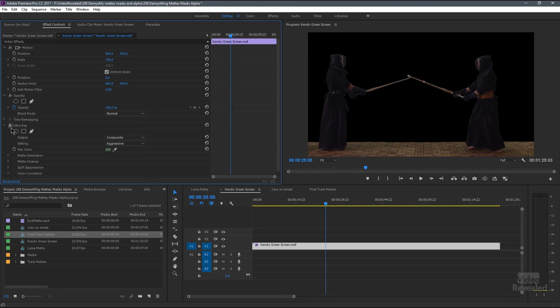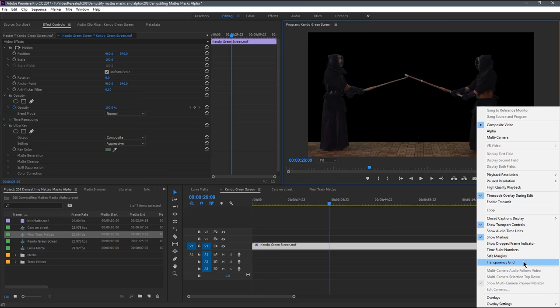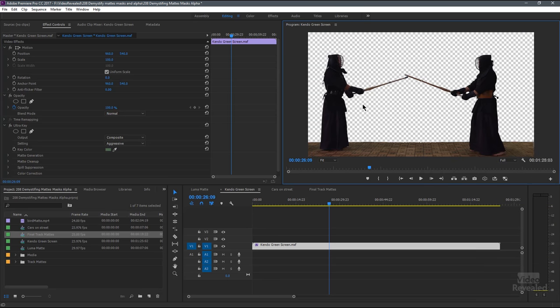If I want, I can turn on the transparency grid so we can see that level of transparency. So this is a video where I'm removing the background. But if I export this out, that background will be solid black—it won't have a checkerboard or transparency unless I save it with an alpha channel.